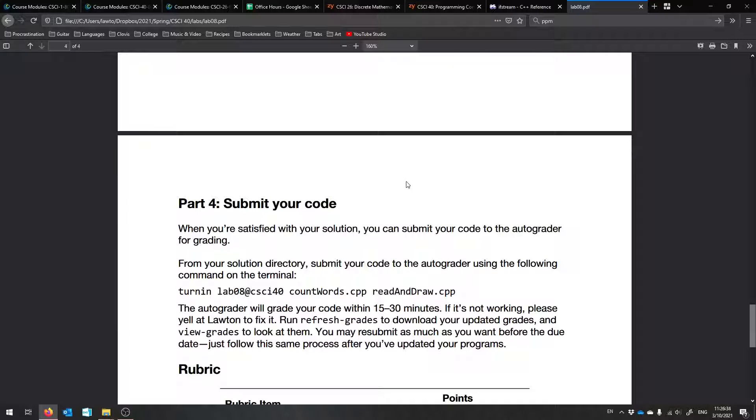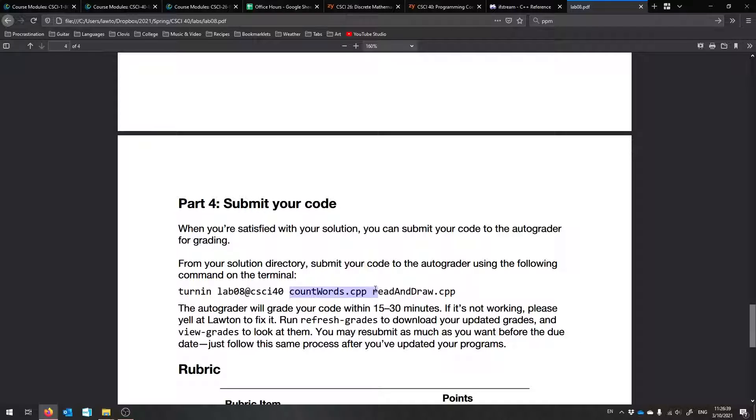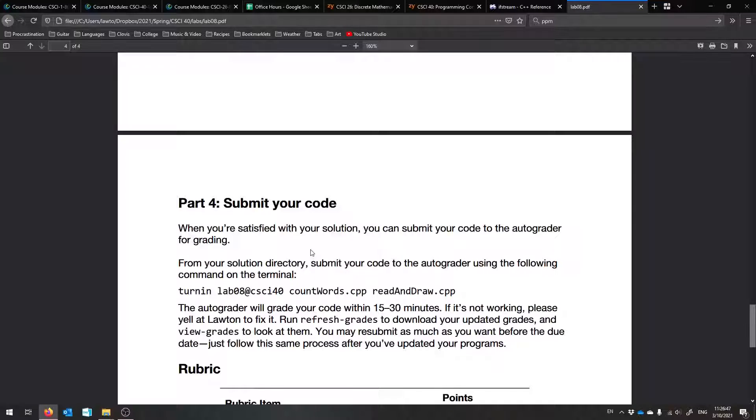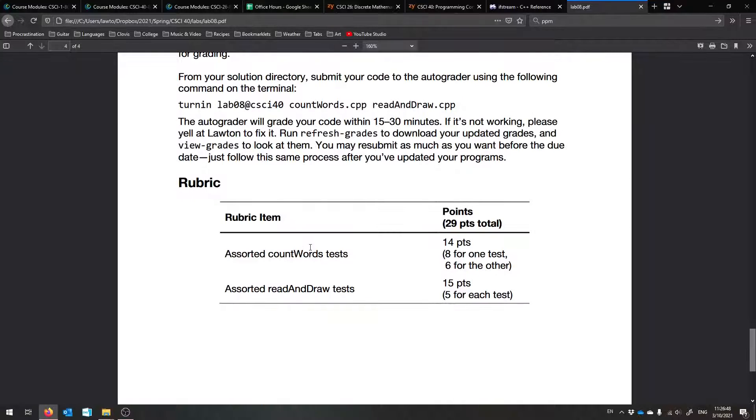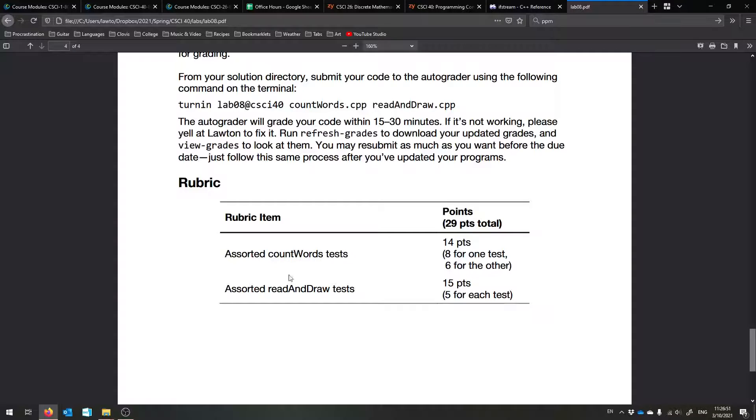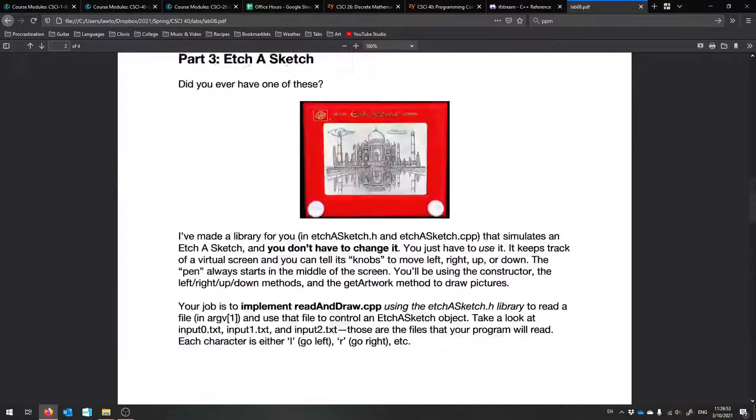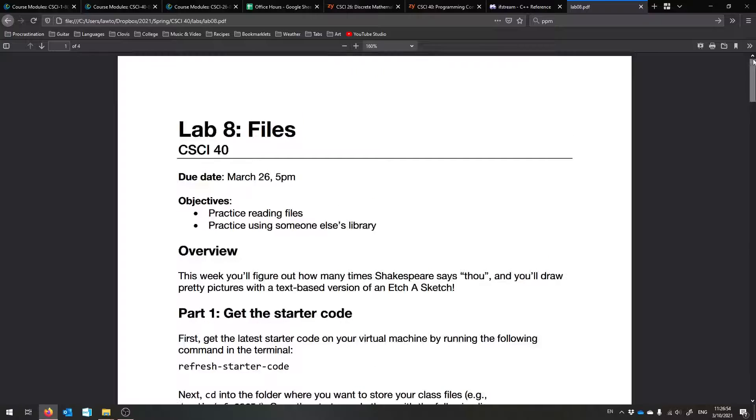So after that, you're ready to submit your code, just the implementation files that you touched: countwords.cpp and readanddraw.cpp. Those are all the things that you need to submit. And yeah, that's about it. Shouldn't be too bad this week. Good luck. Let me know if you have any questions. Here's the rubric, and I think we are good. So yeah, I will see you next week.